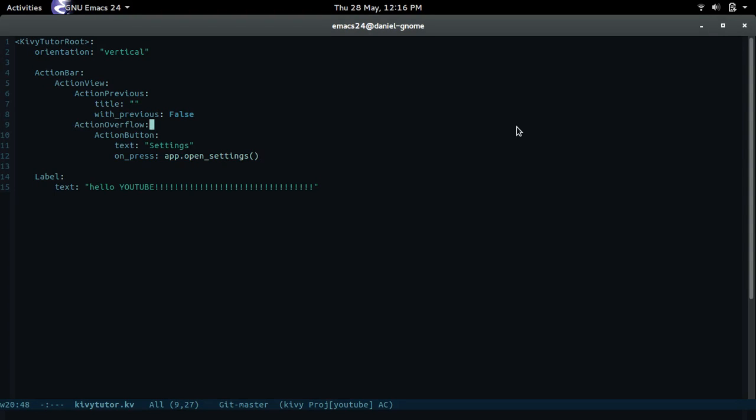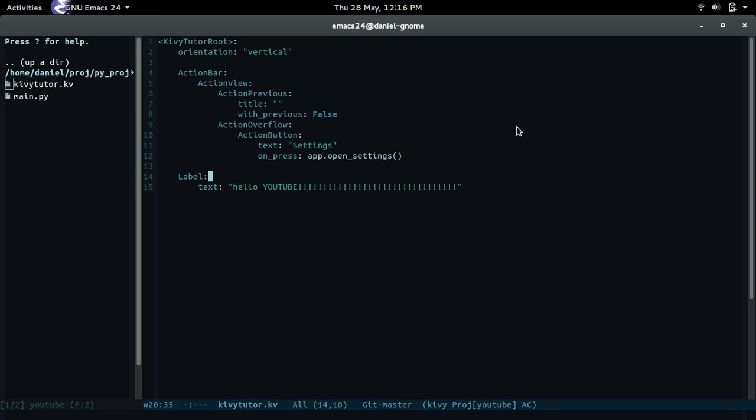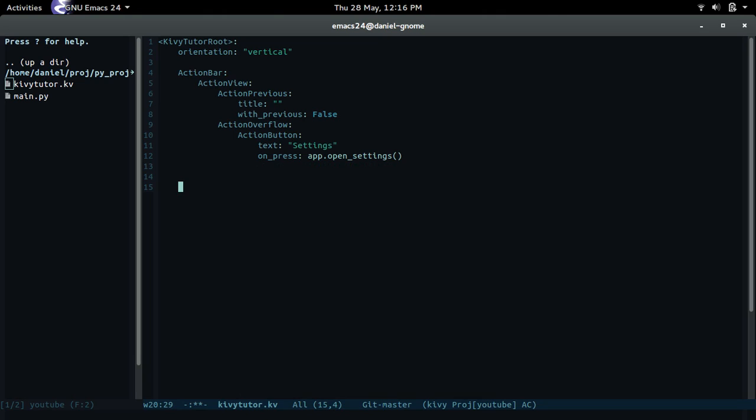Hello, my name is Daniel and in this video we're going to be talking about screens and screen managers. So far we've only created two files: main.py and kivytutorial.kv. We're still going to keep the kivy tutorial file and we're gonna edit this, so let's just erase that label and then create the screen manager.